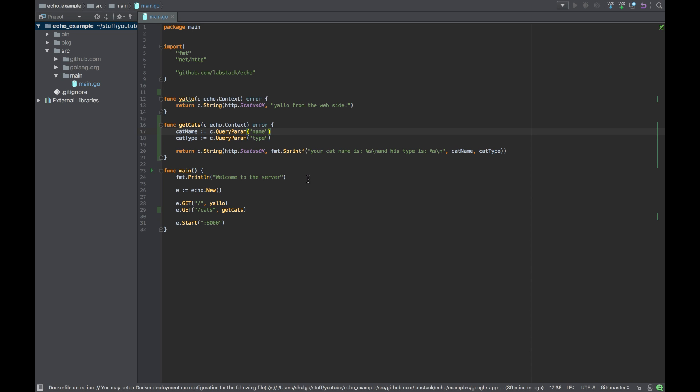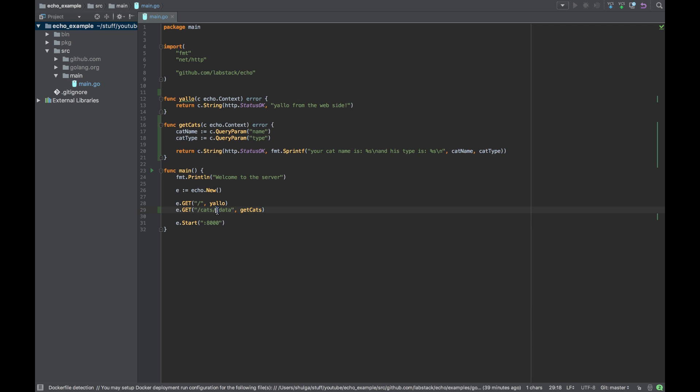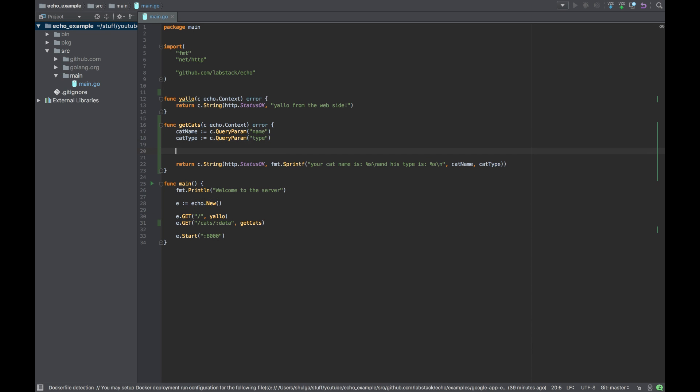Now let's do the same for URL params. And for that we need to name the key of the URL params. So let's say cats, we'll stay with the cats endpoint. Let's call it data type. With the colon, this is how you define the name param.